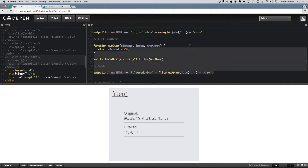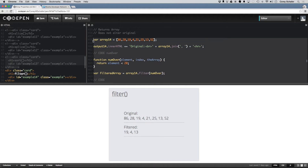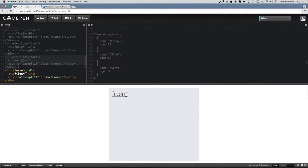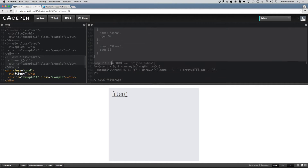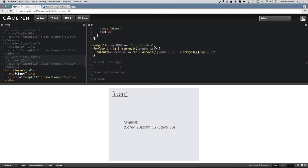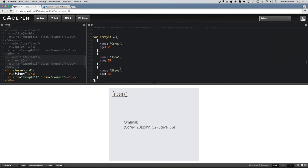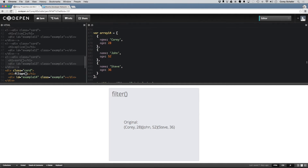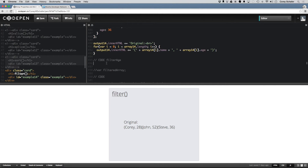So that is a simple example using integers. Now let's try an example using an object. With the object, you're going to do the same thing you did for the array of integers. Our array here is an array of objects, and each one of these objects has a name and an age. So if we wanted to filter out ages over 30,